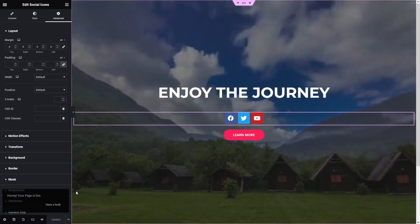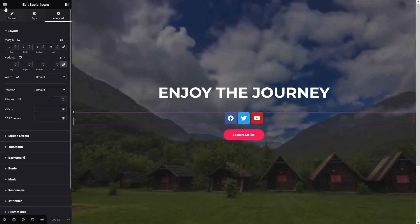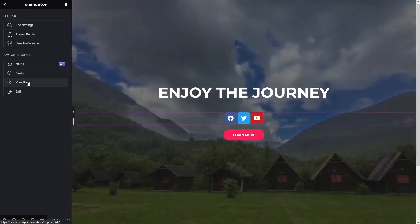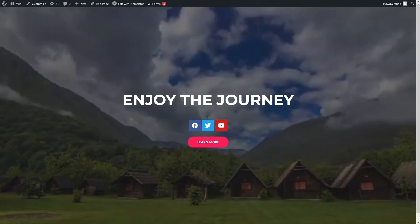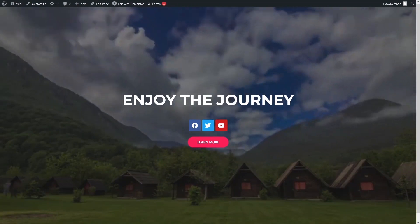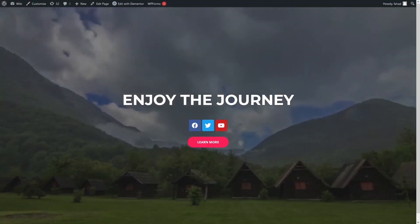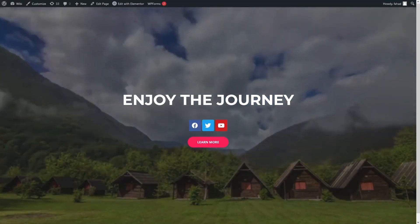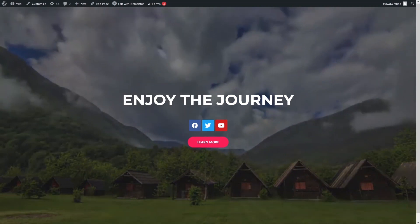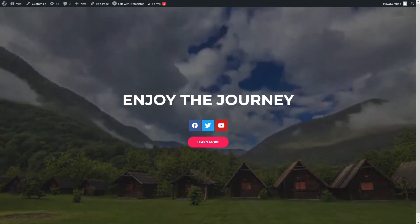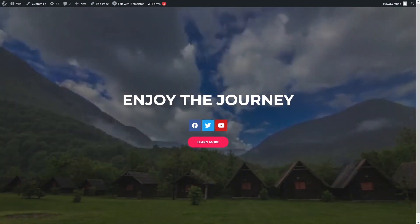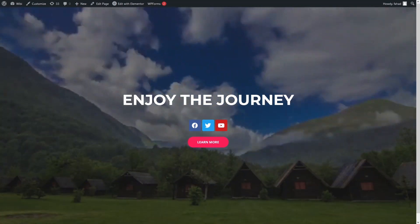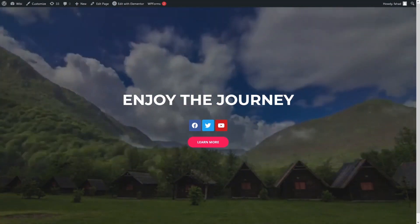Let's have a first preview of our WordPress page with the background video. I'll go back and click View Page. This is how our page looks with the background video, and this is how we can add a background video in WordPress Elementor.